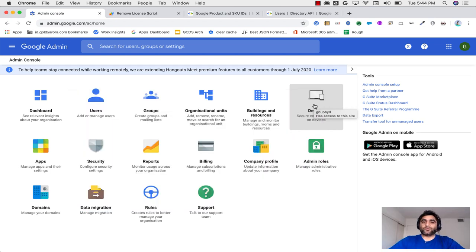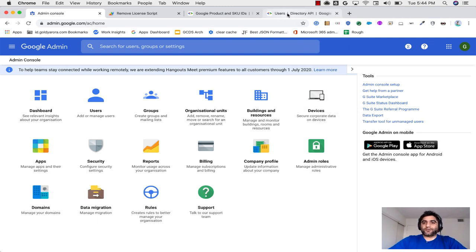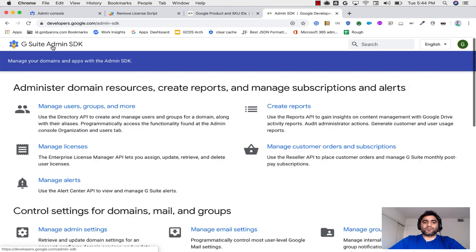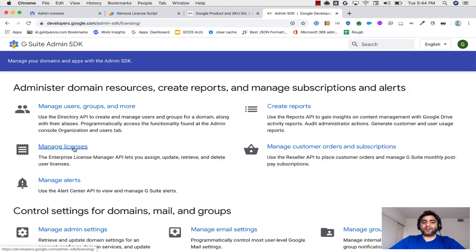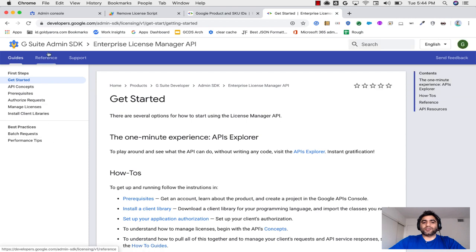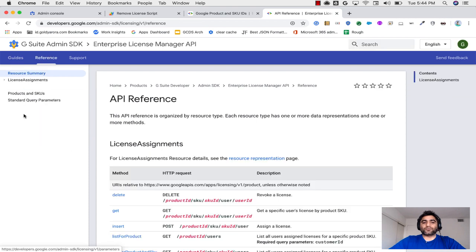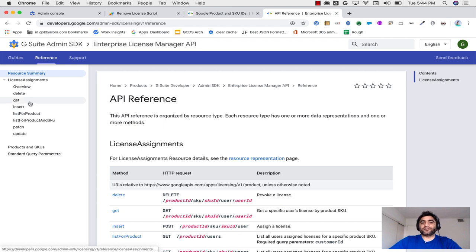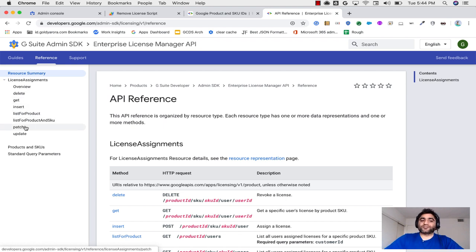We will be doing it with the Google Directory API. If you go to Admin Directory API, you will see that it has Enterprise License Manager API. When you click on that, you will see the reference that with that, you can do a bunch of things like you can insert license, get licenses, and also delete license or patch it.